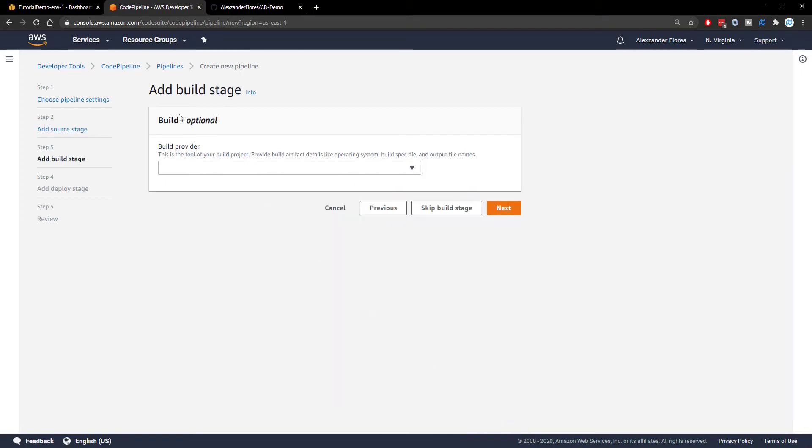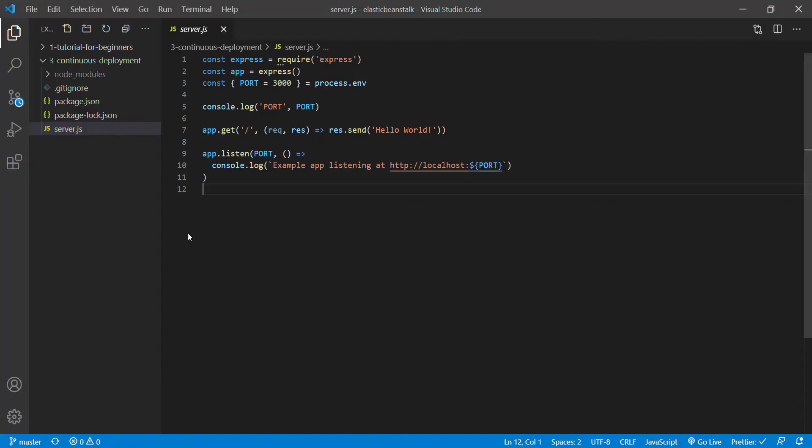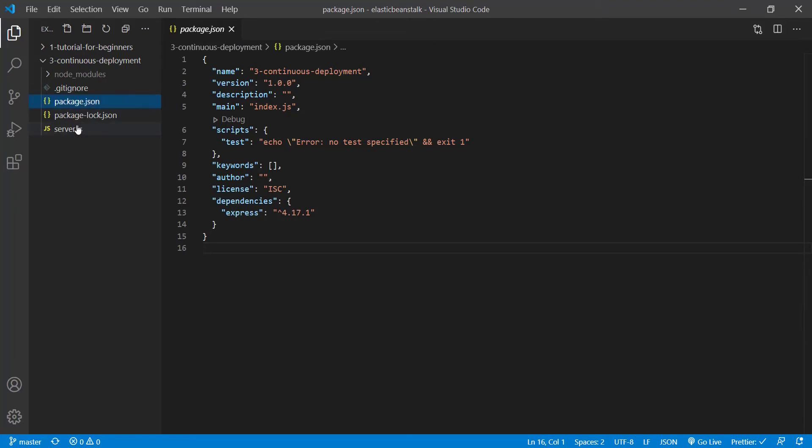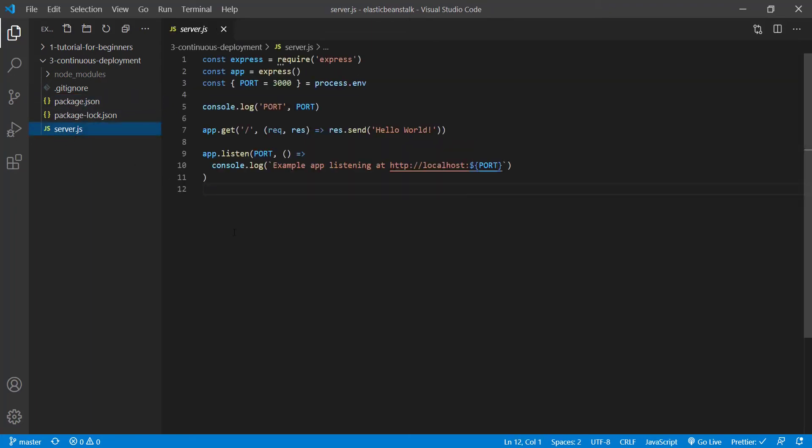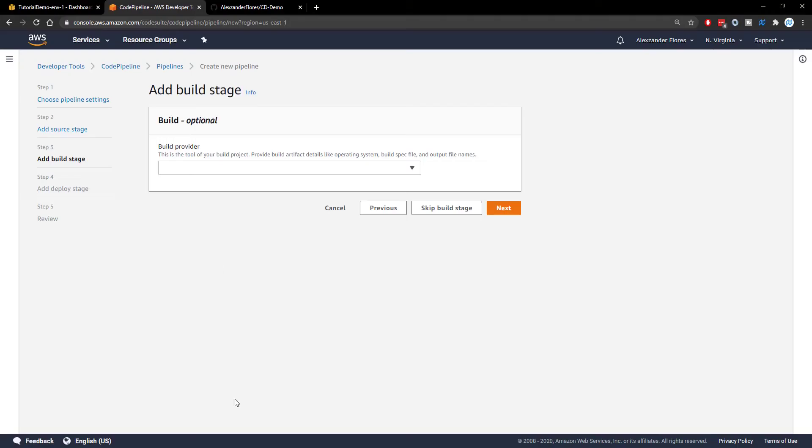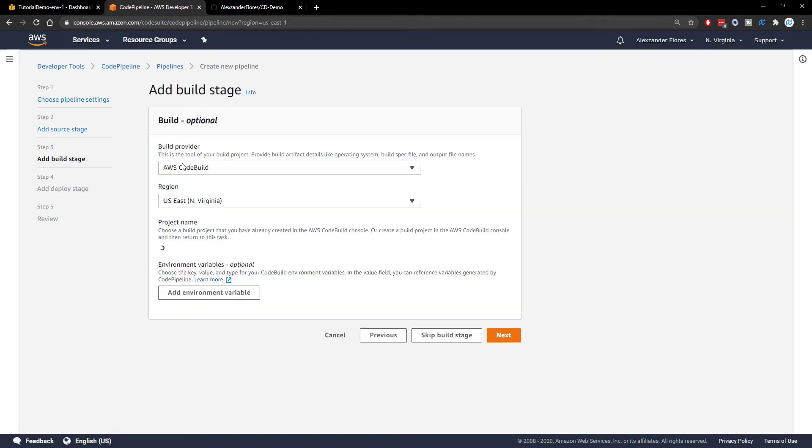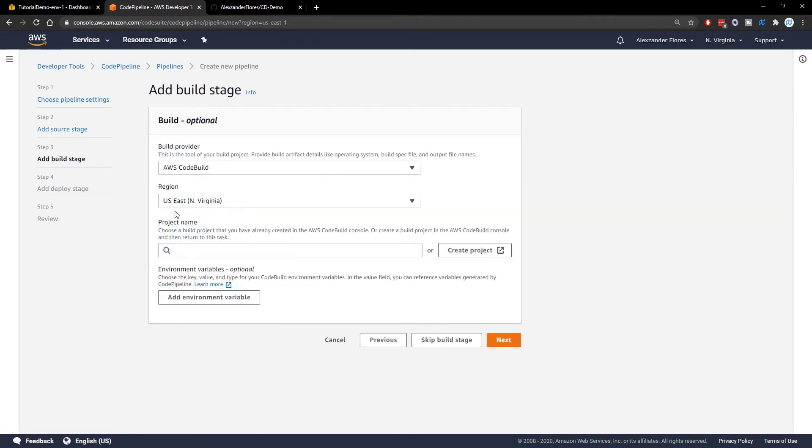And then we have a build stage. Now this is technically optional. However, I'm going to run through this just in case someone is using something that they have to actually build. Let's say Next JS. In this very basic express application, we don't actually have to build anything here. We see we have no build scripts. And so it wouldn't be applicable for this exact application. But obviously, this is a very simple application and yours will likely have an actual build stage. So with that said, we can go to build provider and select AWS code build. The region will be whatever region you prefer. And then we have to create a project.